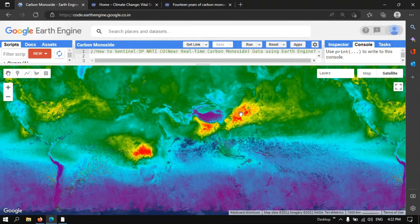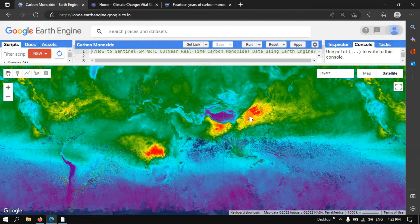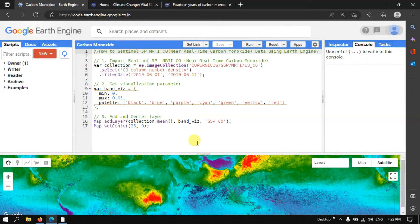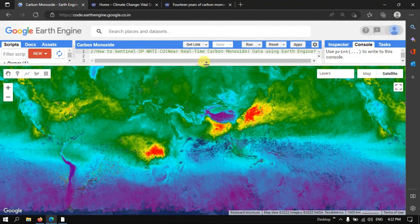This is how you can access and visualize global carbon monoxide data using Earth Engine. In this video, I have shown you how to import the Sentinel-5P NRTI CO real-time carbon monoxide data into Earth Engine, how to set the visualization parameters, how to add and center a layer, and how to observe the overall concentration of carbon monoxide across the globe. Thanks for watching — please subscribe to our channel and give us a like.